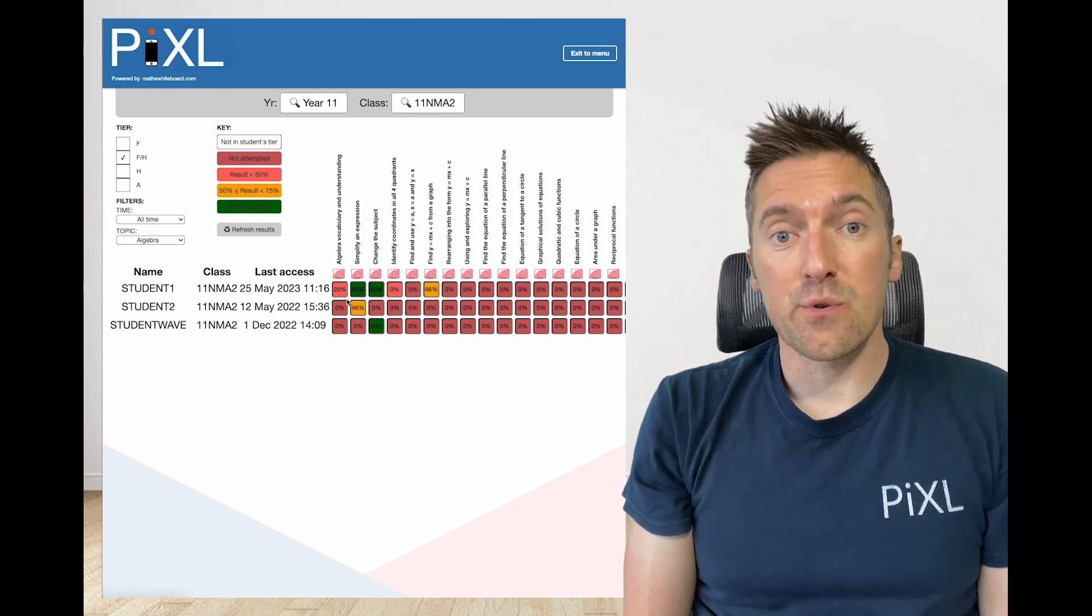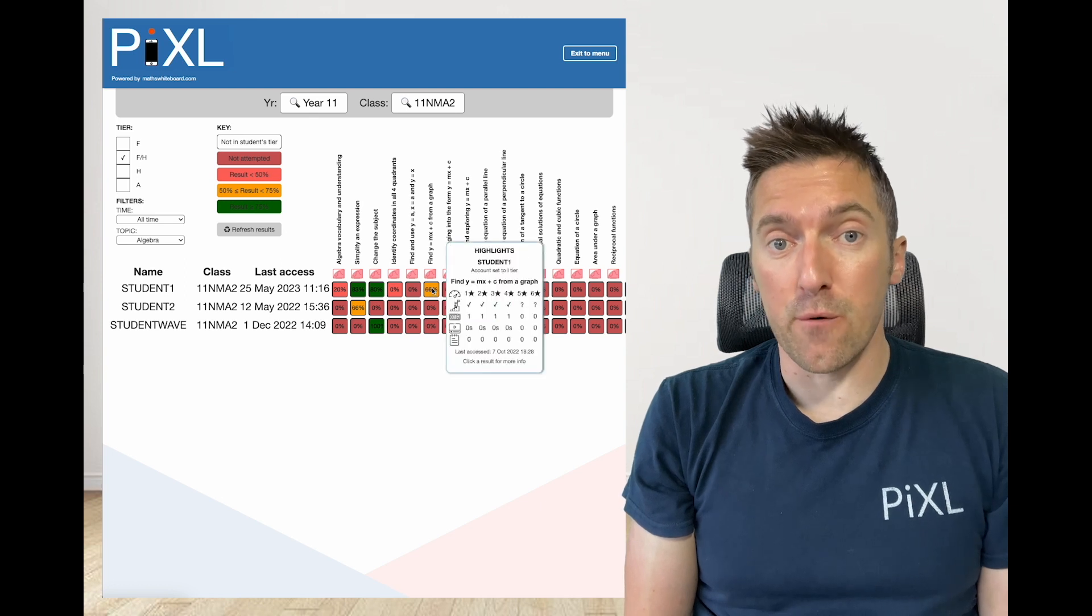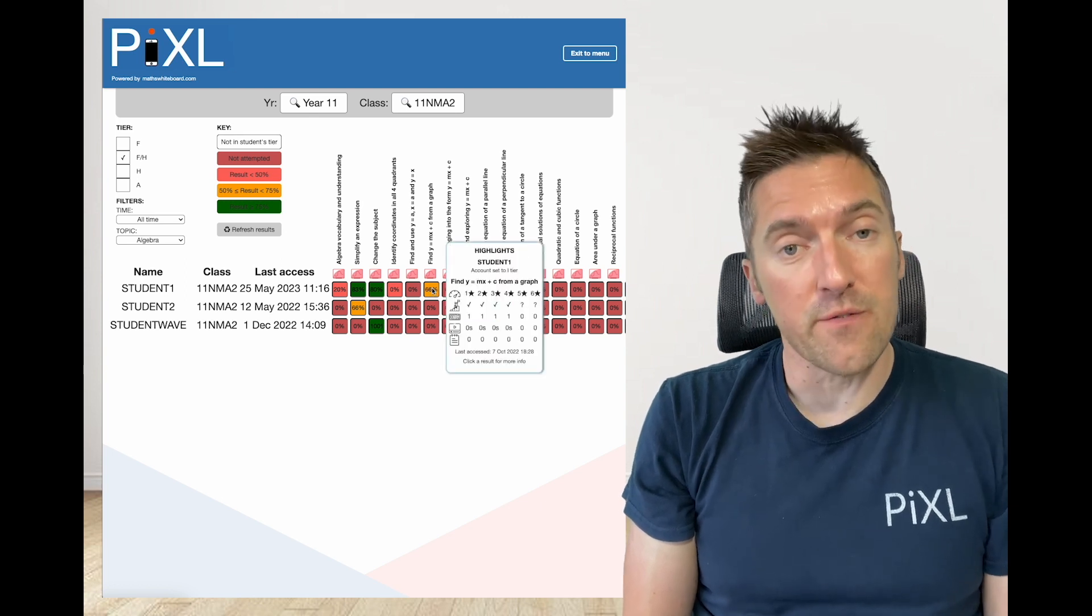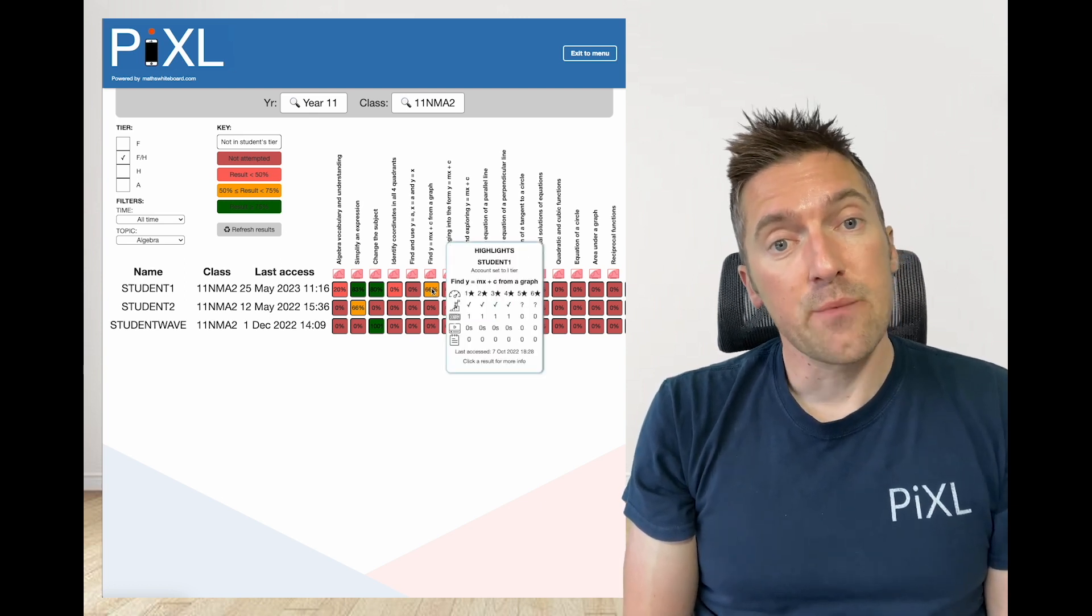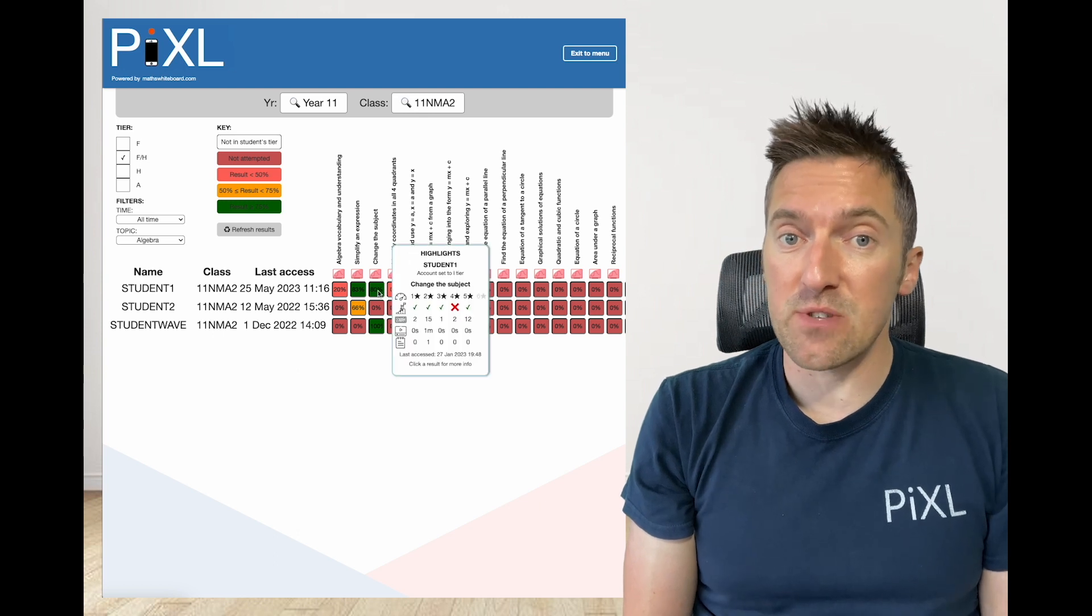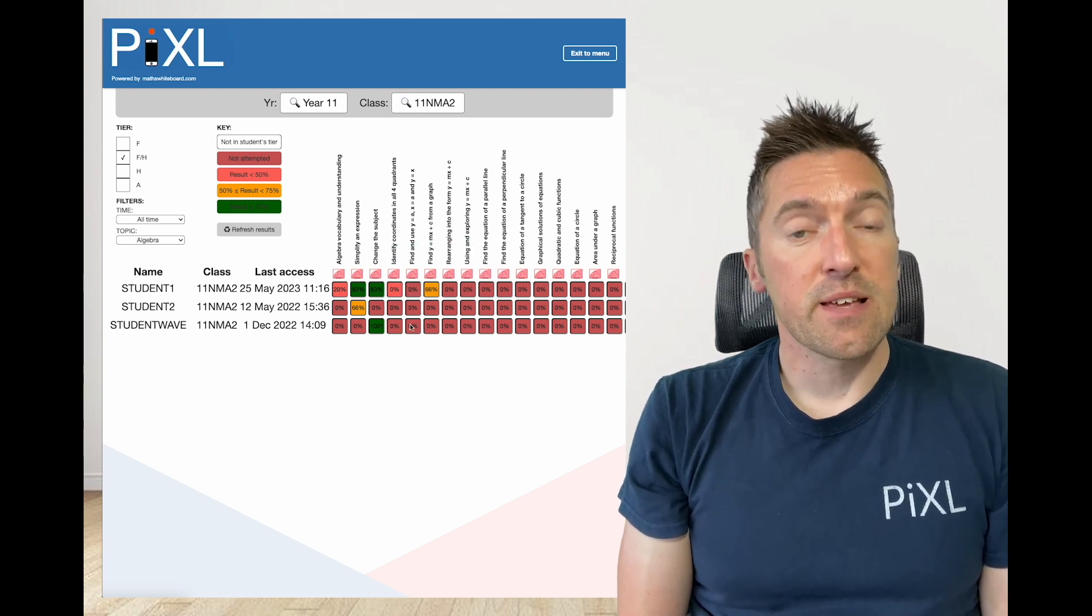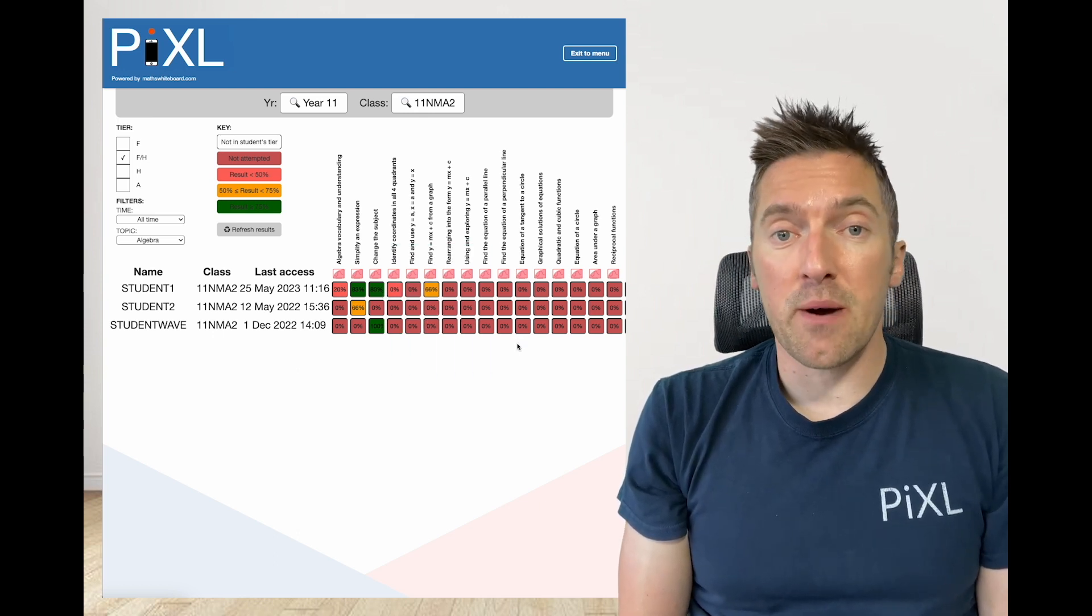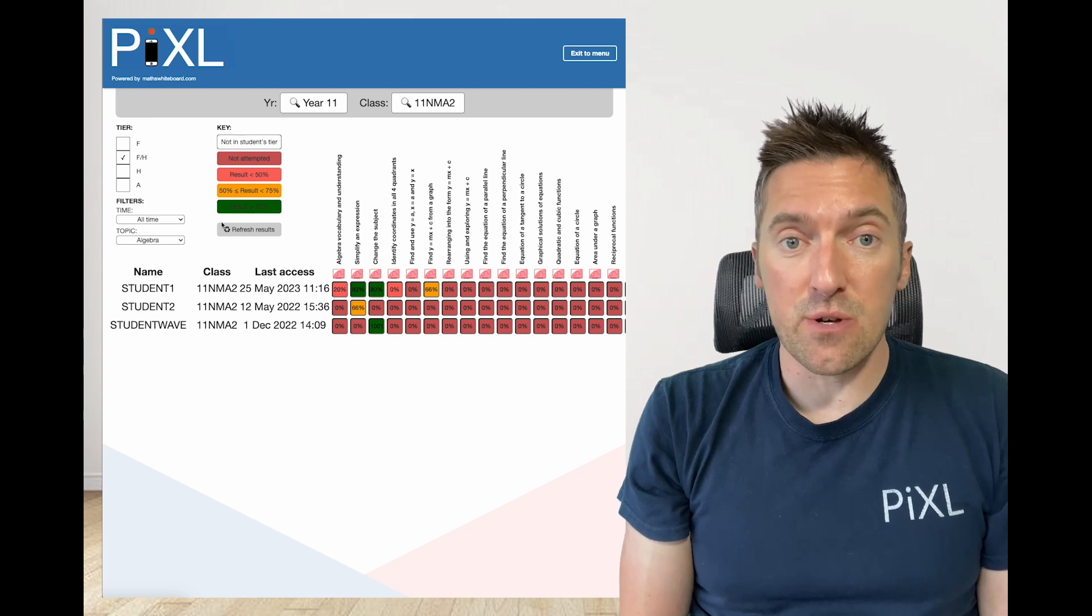A result will not turn amber until 50% or more of the questions are answered correctly and will only turn green if they get 75% or more. The key gives you a reminder of these boundaries and any others used.